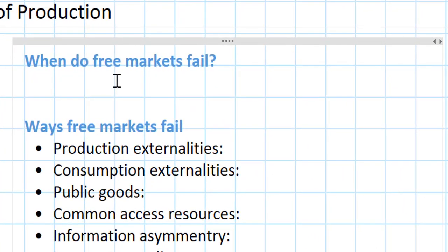Up to this point in your economics class you've probably been examining the markets for different goods and services, and you've learned that the free market tends to produce the most optimal or efficient level of output achievable. In our previous unit we learned that anytime governments try to intervene in production or consumption of a good — by setting price ceilings or price floors, taxing or subsidizing the good — it leads to a loss of welfare and the market becomes less efficient.